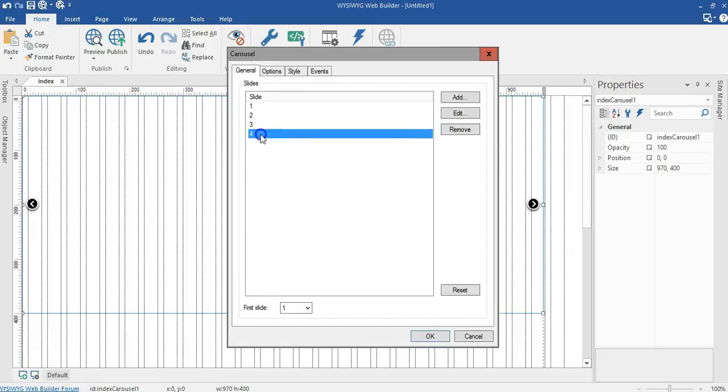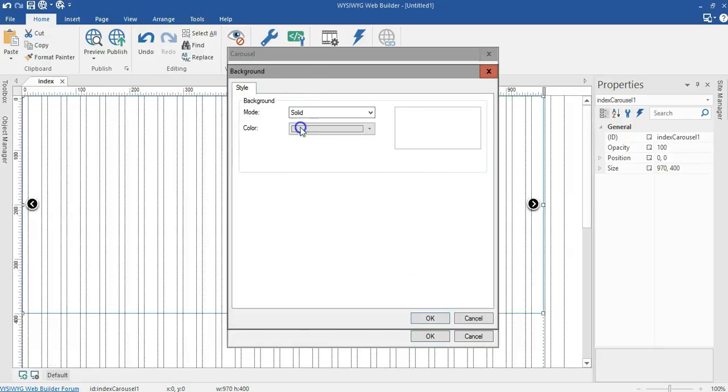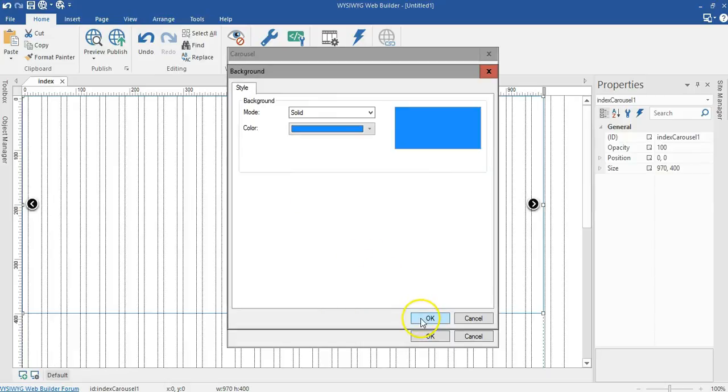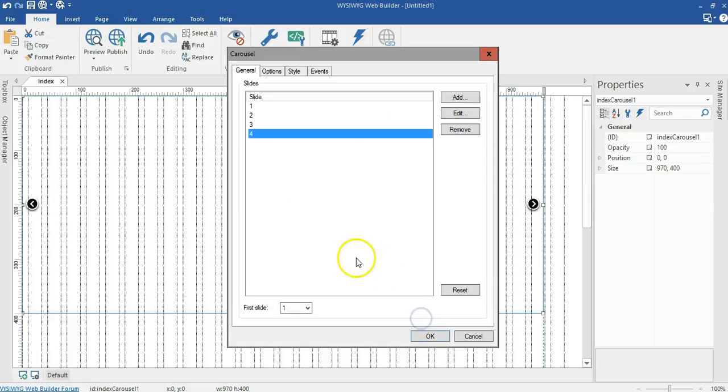Let me go ahead and change the last one to blue. So I'll change it to solid and select this blue. I'll go ahead and click on OK.